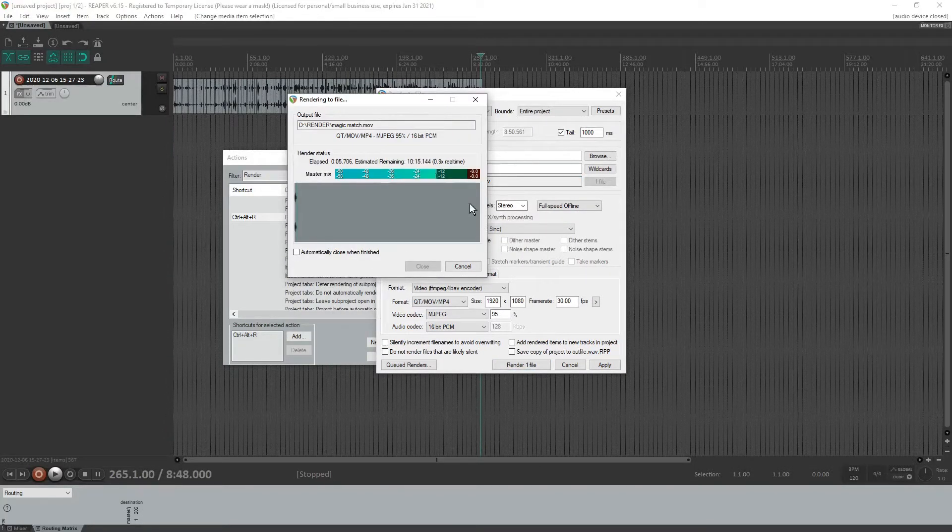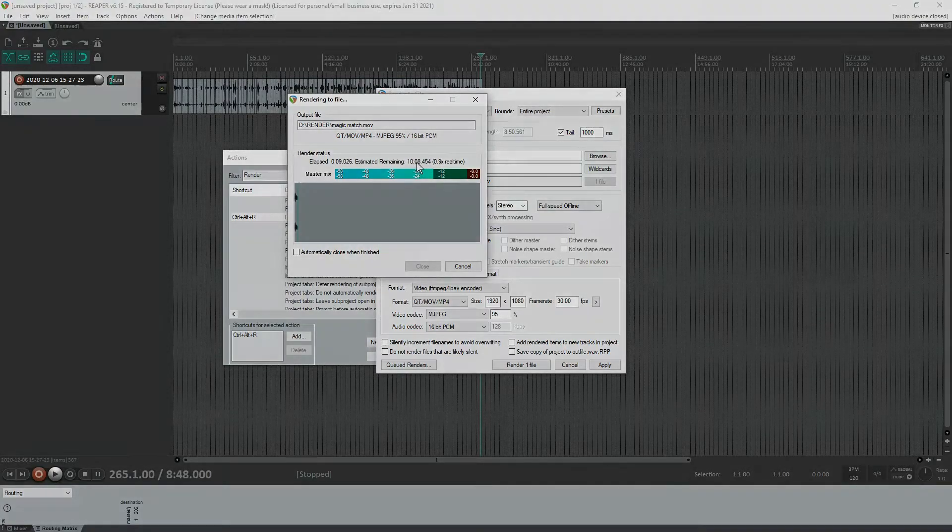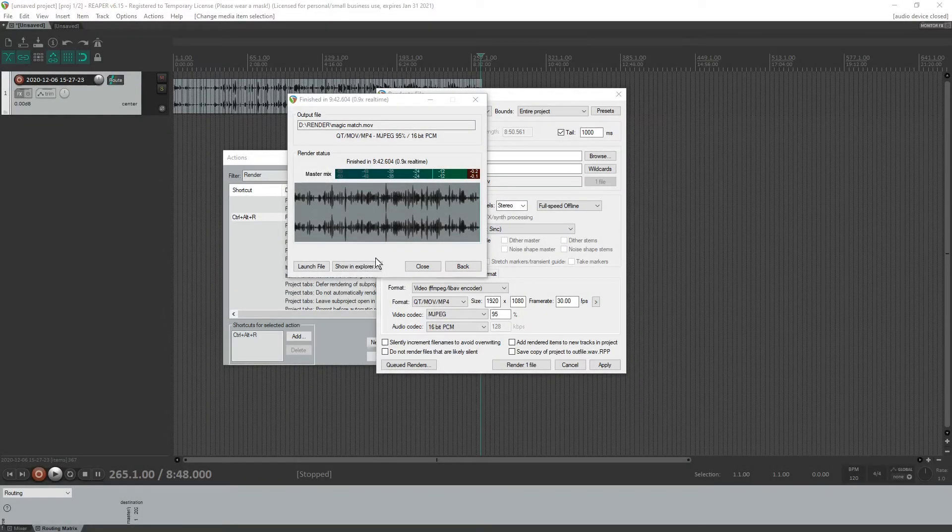So I'm going to hit render. Well, it's probably just going to take forever. Yeah. Yeah. This is going to take, well, it says about 10 minutes and we are back. It has completed.